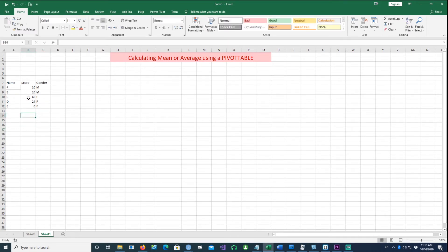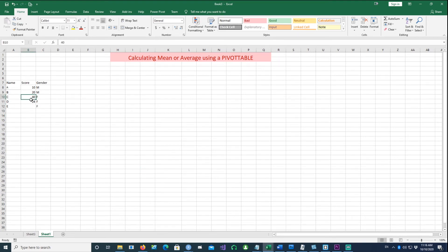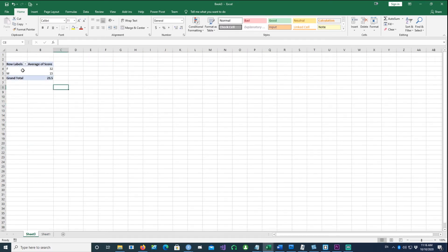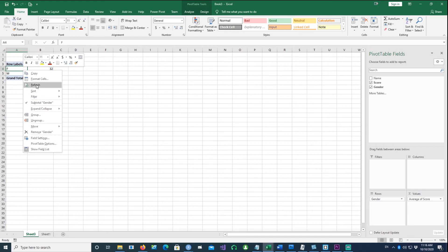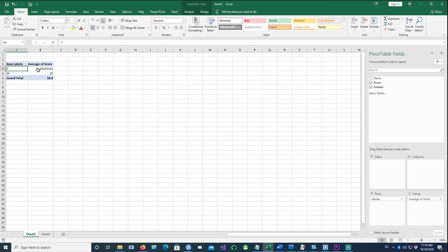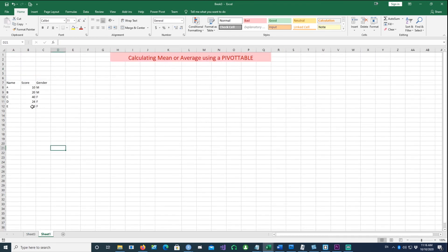Never put a zero in place of a missing score, because the moment you do, you are spreading the average over three records instead of two. The average suddenly becomes 21.33 instead of 32. If you put a zero and then refresh the pivot table, you will see the average changes to 21.33, which is not the correct result.